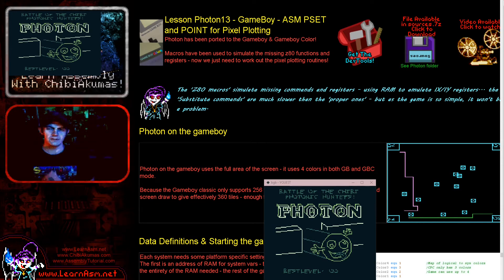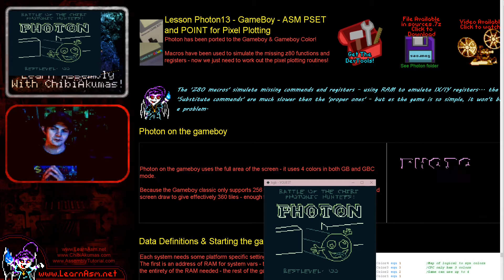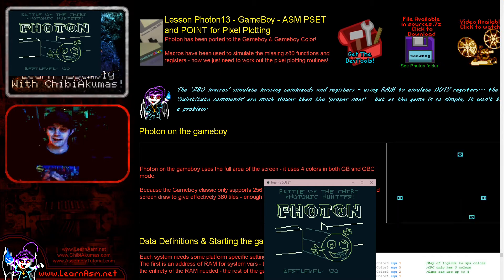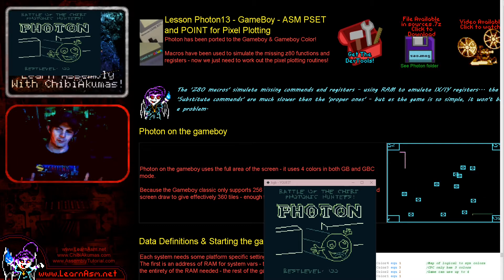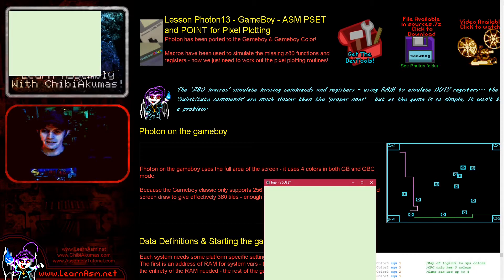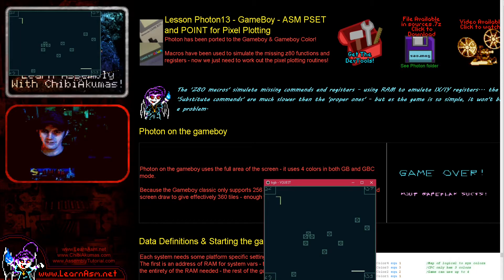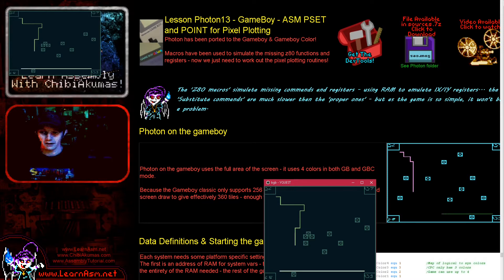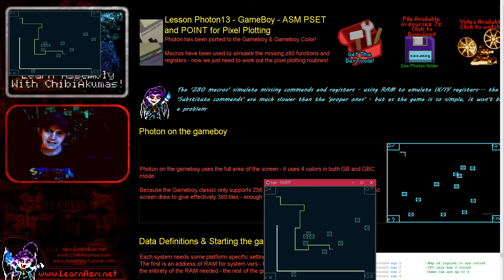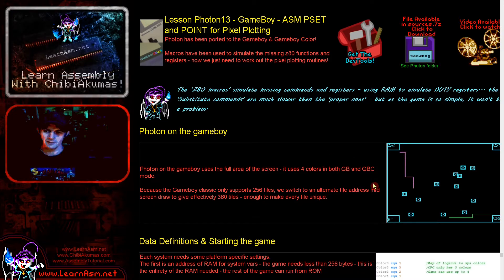Hello, it's Keith here, and this is lesson 13 of the photon series for my Z80 programming tutorials. This is, I think, the last episode of the Z80 photon series, although we'll be moving to the 6502 and 68000. We've got a special entry in the form of the Game Boy and also the Game Boy Color — they're basically the same system. The game is working, and there's two reasons why making this work was a little bit of a challenge.